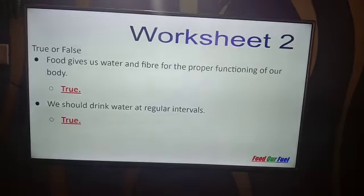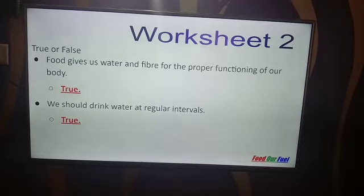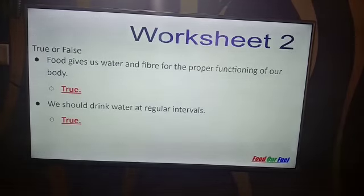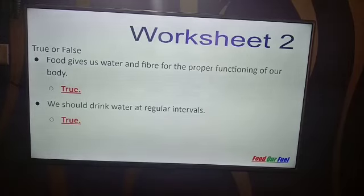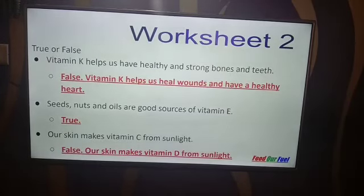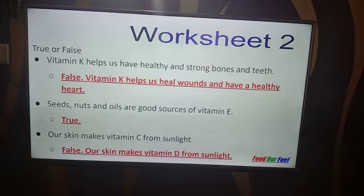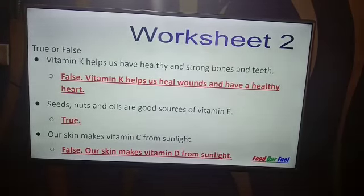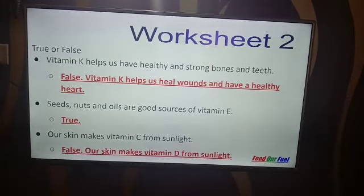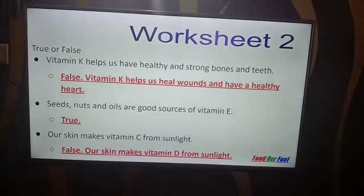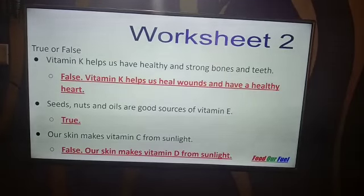True or false: Food gives us water and fiber for the proper functioning of our body — True. We should drink water at regular intervals — True. Vitamin K helps us have healthy and strong bones and teeth — False. Vitamin K helps us heal wounds and have a healthy heart. Seeds, nuts, and oils are good sources of Vitamin E — True. Our skin makes Vitamin C from sunlight — False. Our skin makes Vitamin D from sunlight.